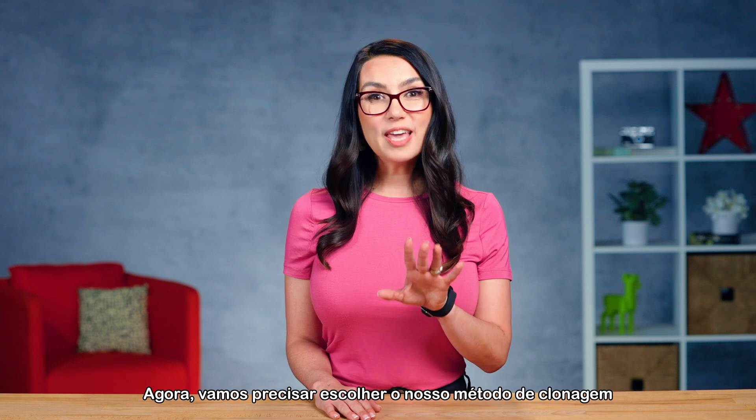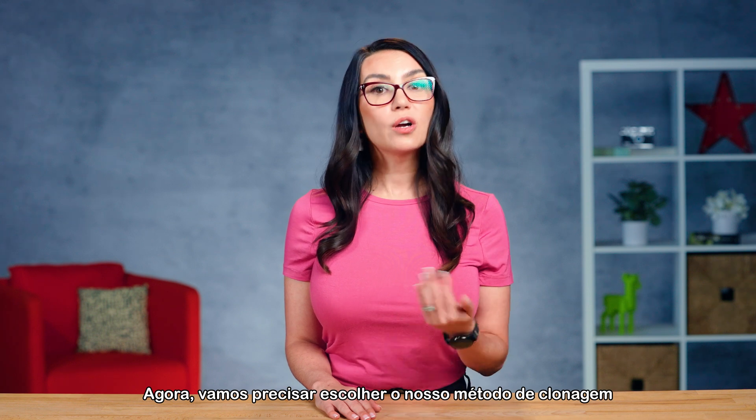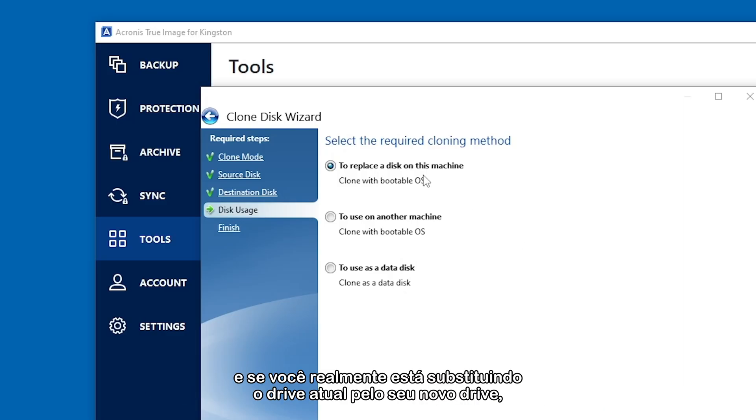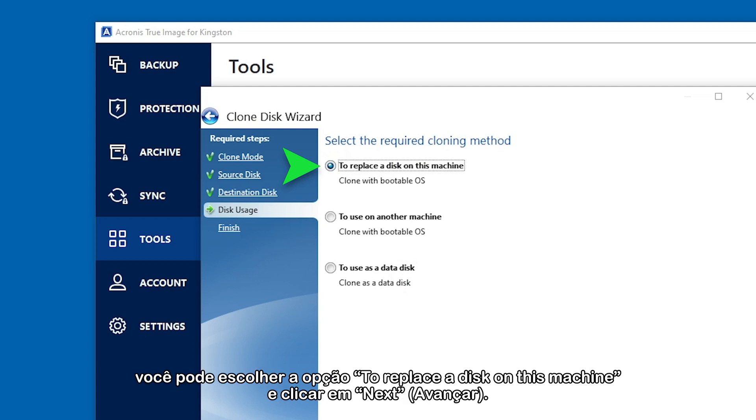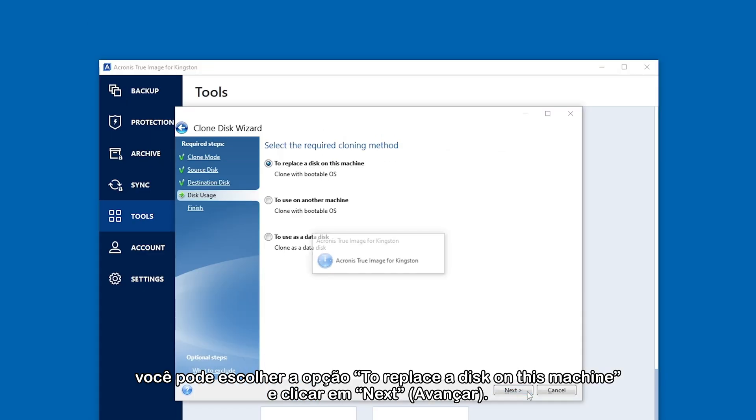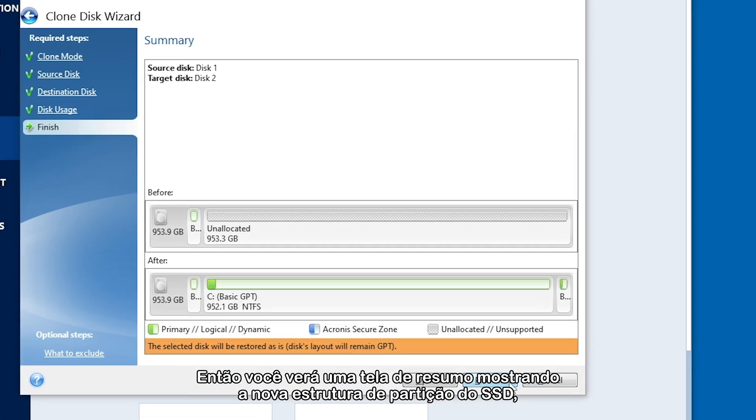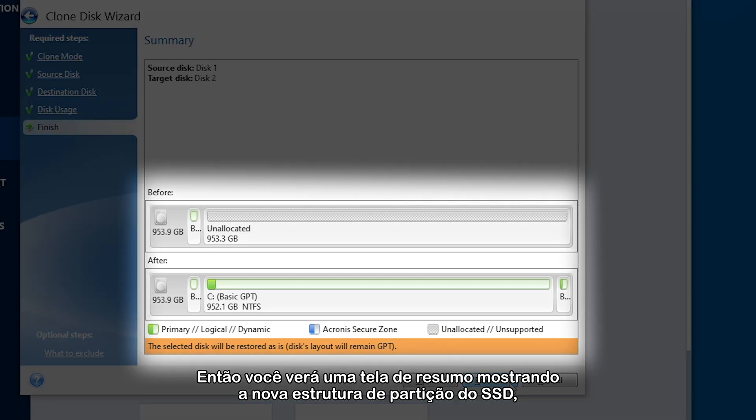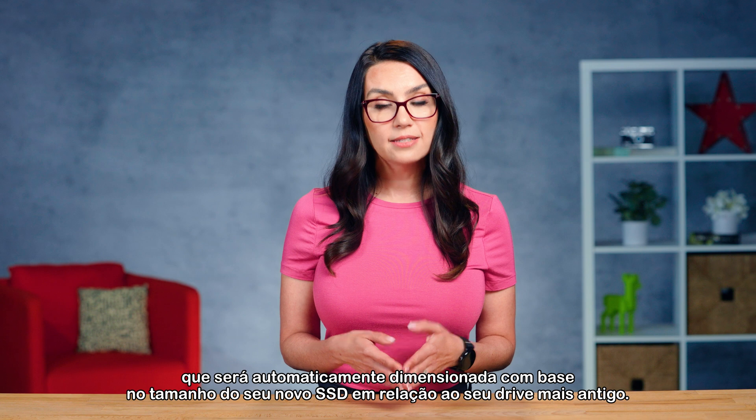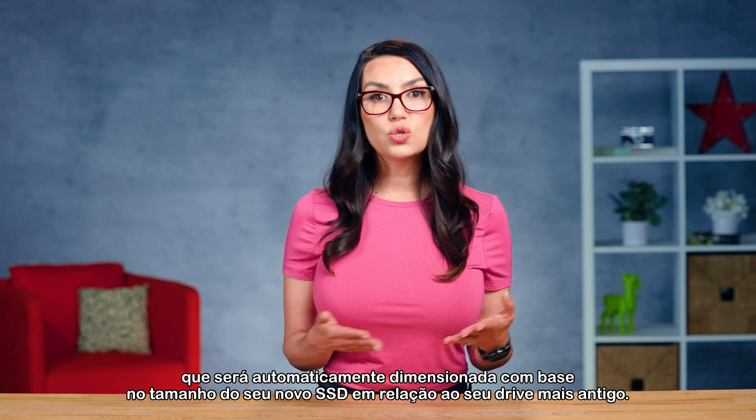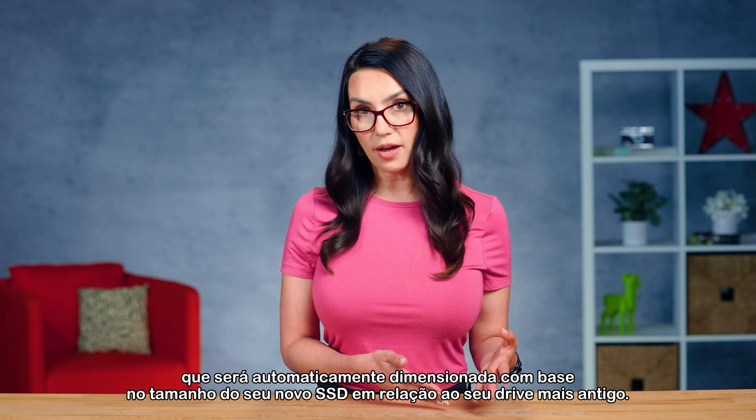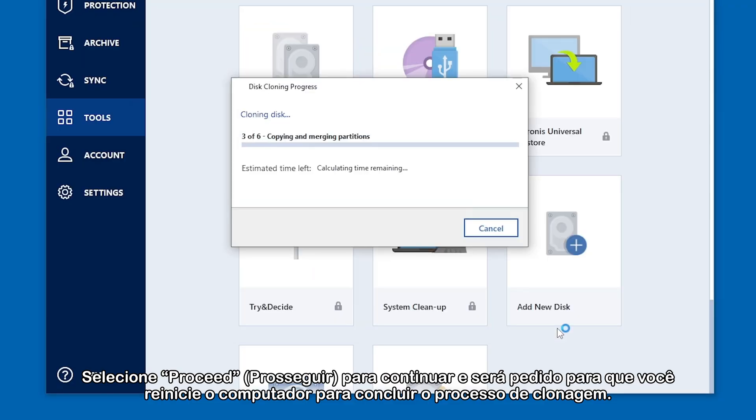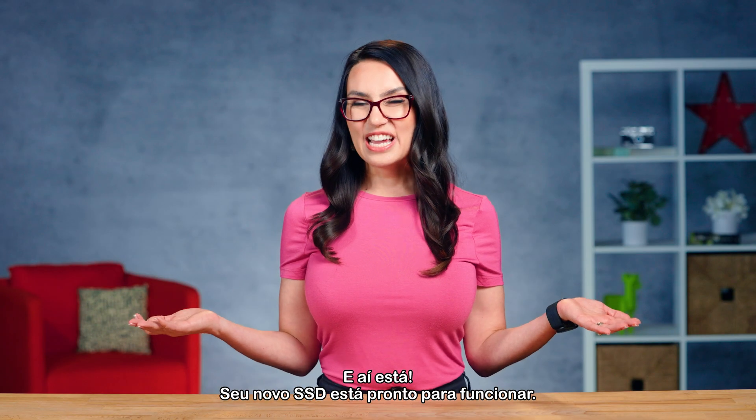Now we'll be asked to choose our cloning method, and if you're indeed replacing the current drive with your new drive, you can choose to replace a disk on this machine and click Next. Then you'll see a summary screen showing the new partition structure of the SSD, which will automatically scale based on your new SSD size in relation to your older drive. Select Proceed to continue and you'll be asked to restart your computer to complete the cloning process. And there we have it.